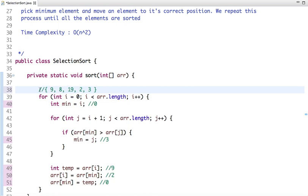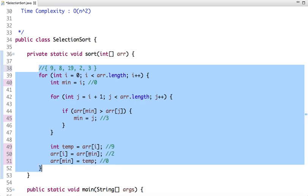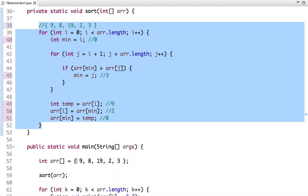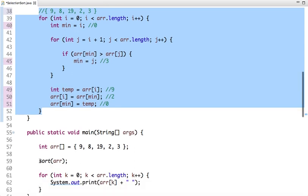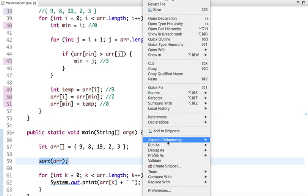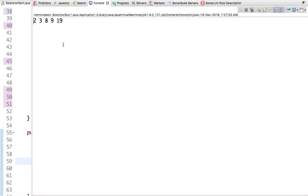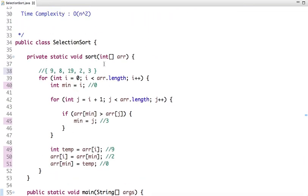This is the logic for selection sort. In the main method I have taken an array, called the sort function, and after sorting I print the elements in sorted order. If I run this code, we get a sorted array: 2, 3, 8, 9, 19.